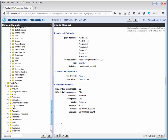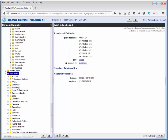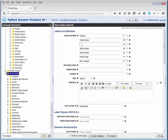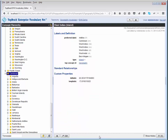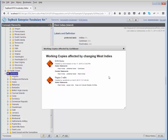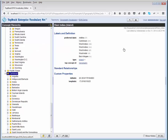Another way to track changes: if I change West Indies' English label to 'Caribbean' and wonder whether anyone else has been editing this term in other working copies, I can pick 'Show Affected Working Copies.' It shows two working copies where this term has been edited — EVN demo (the one I'm creating) and region 3 edits. Jane Smith, in her region 3 edits working copy, added a scope note. If she had also changed the English name, I'd know I need to coordinate with her.